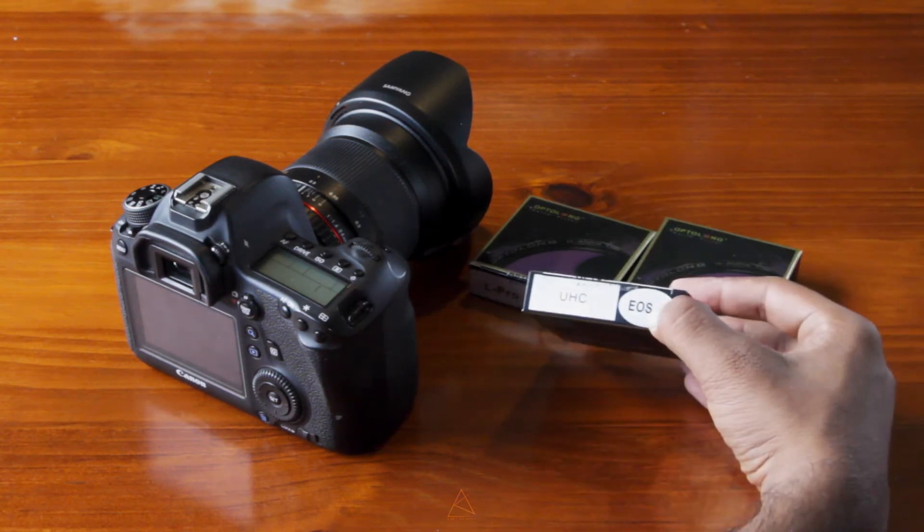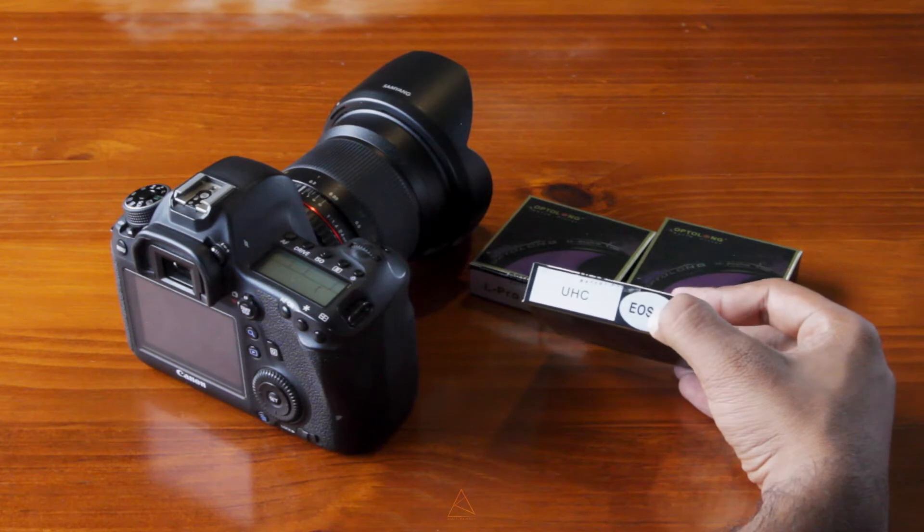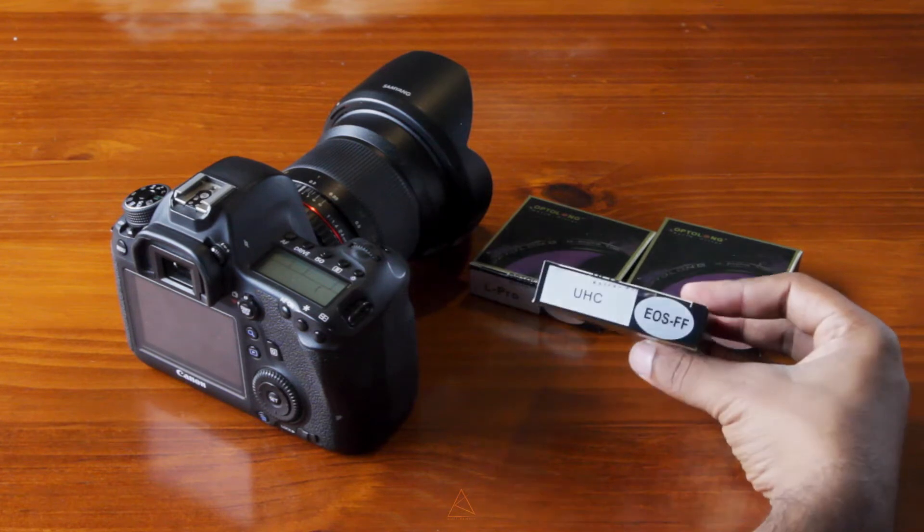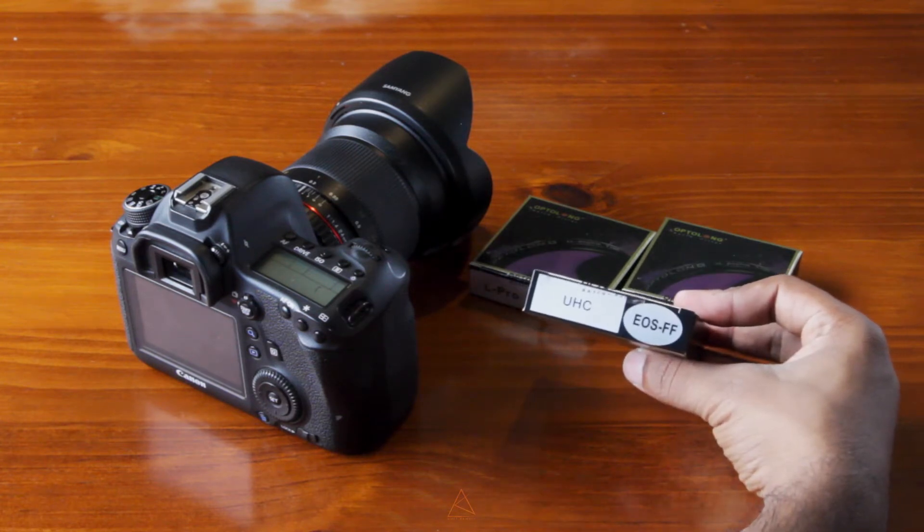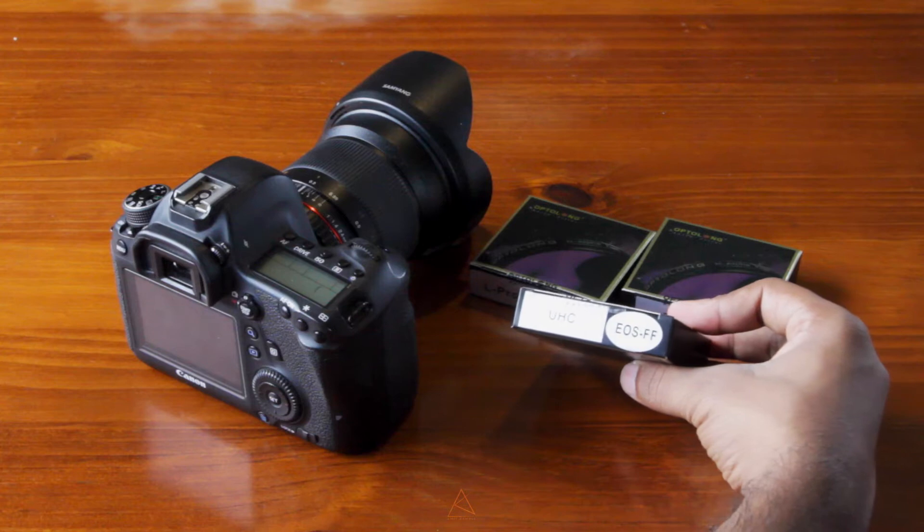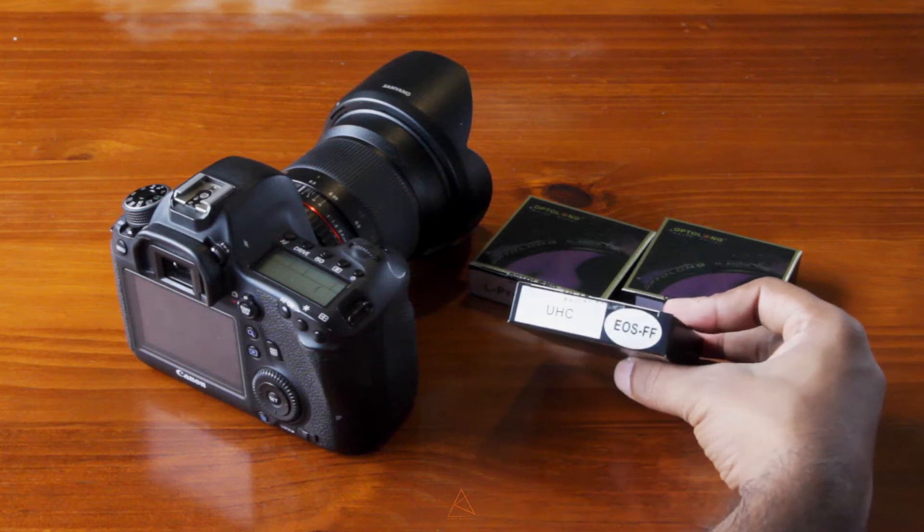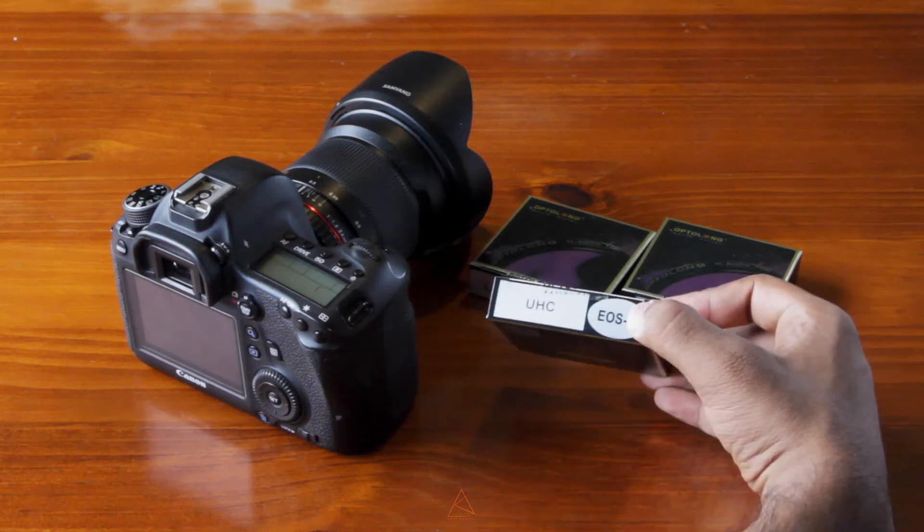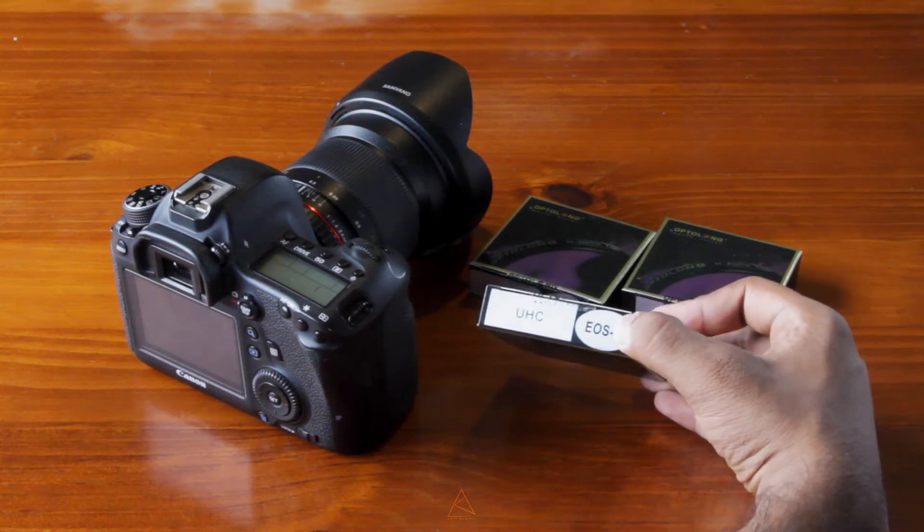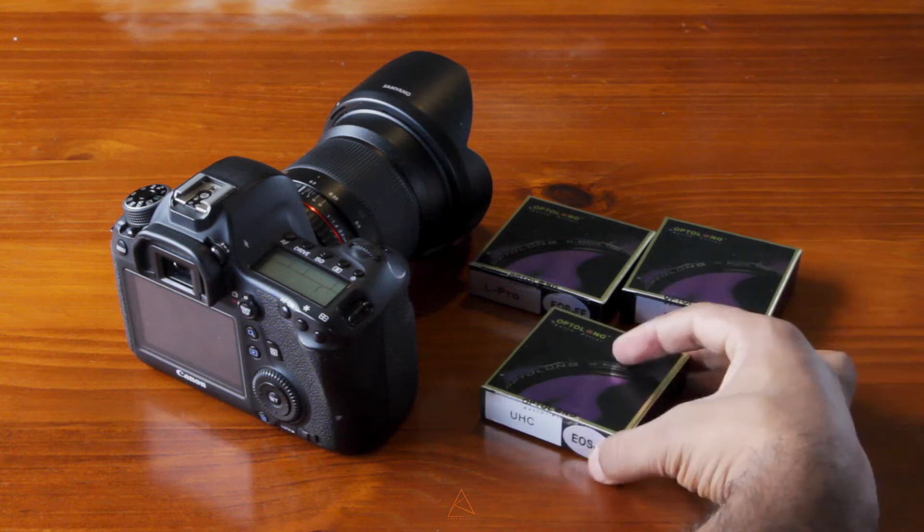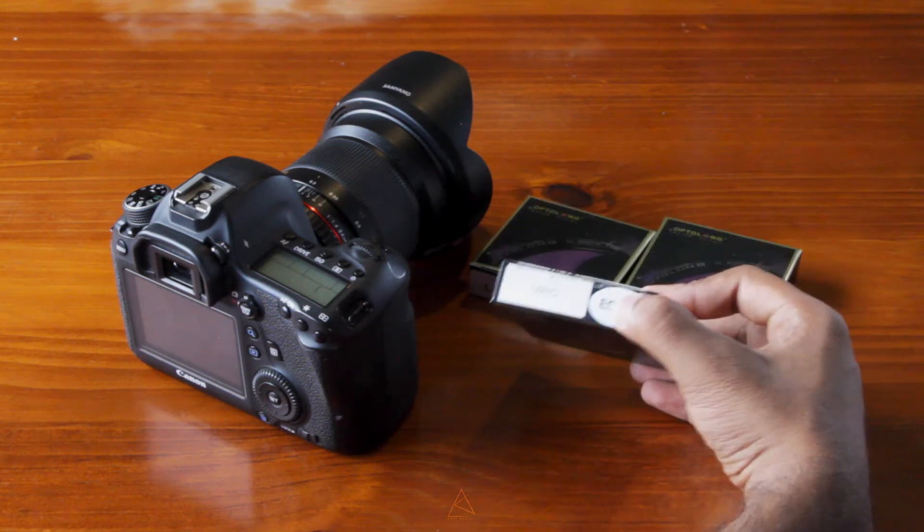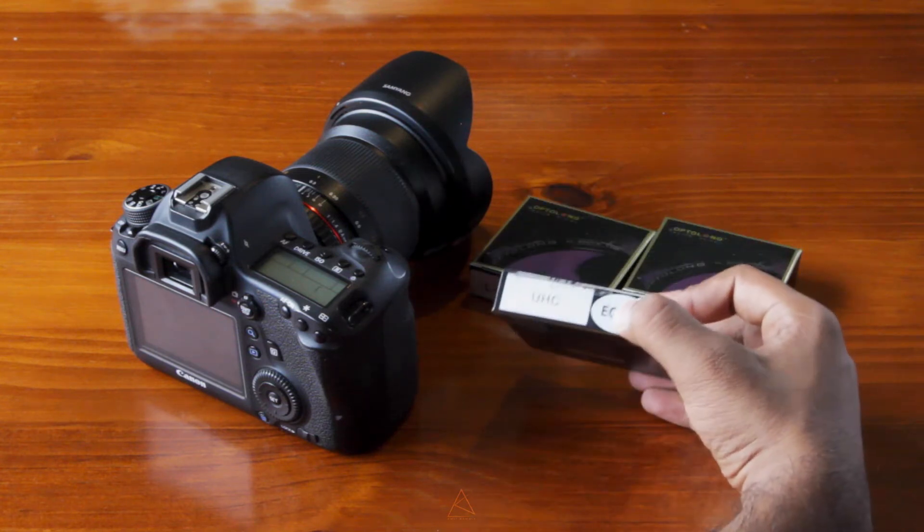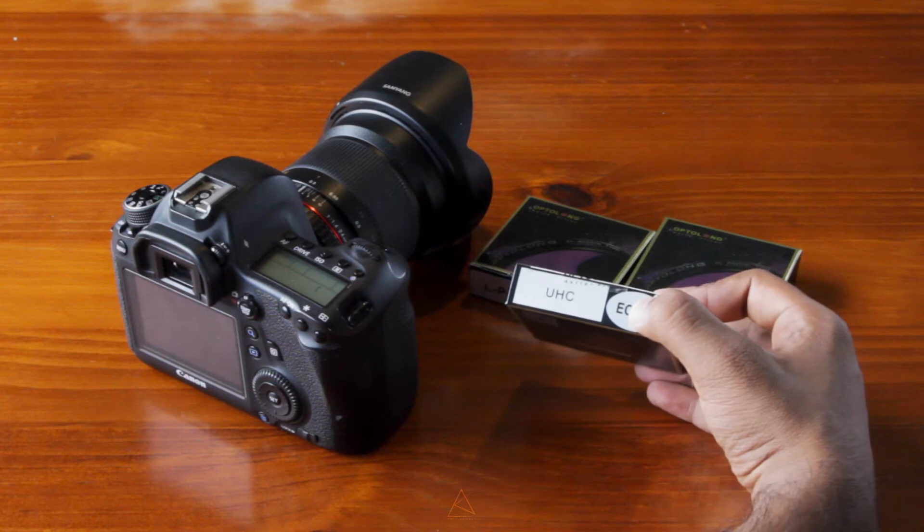The UHC, which is the ultra high contrast. These are really good for, again, cutting out the light pollution, except it passes narrow wavelengths of light than CLS, so this has a higher contrast, which is what UHC stands for, ultra high contrast.